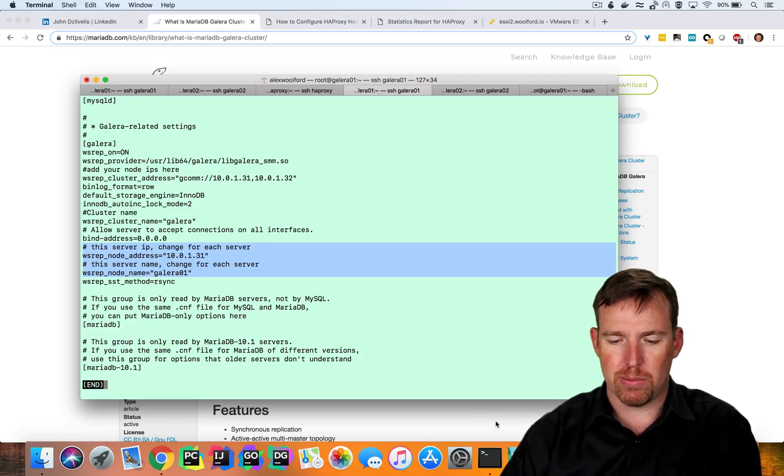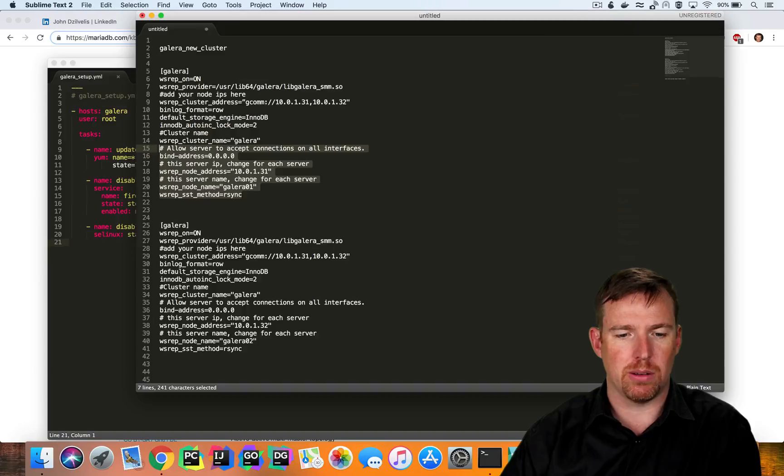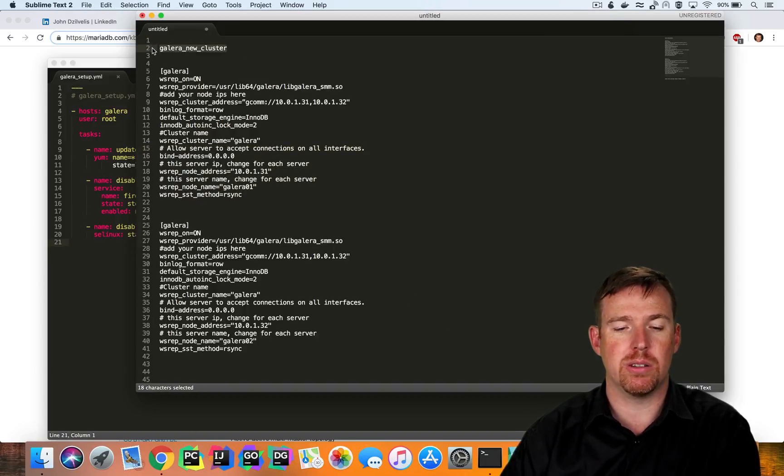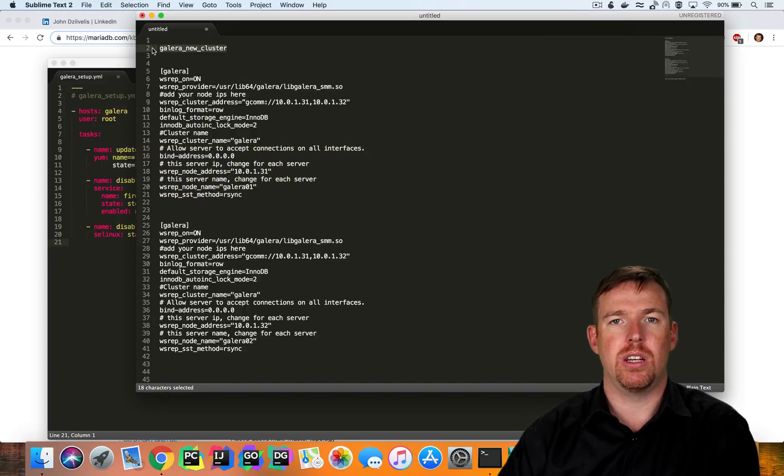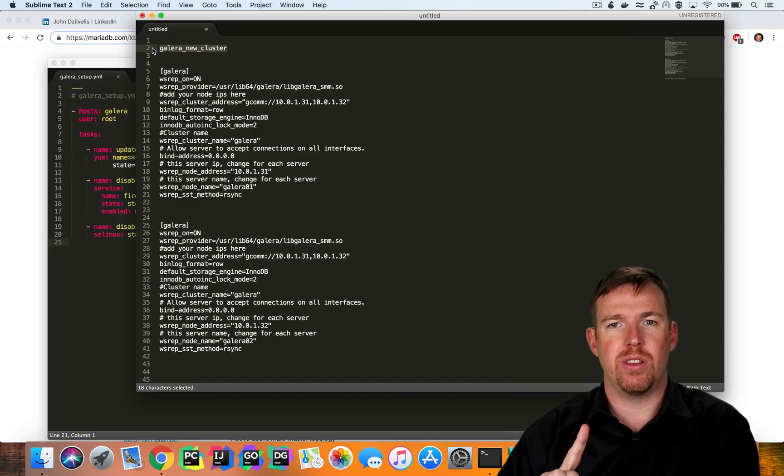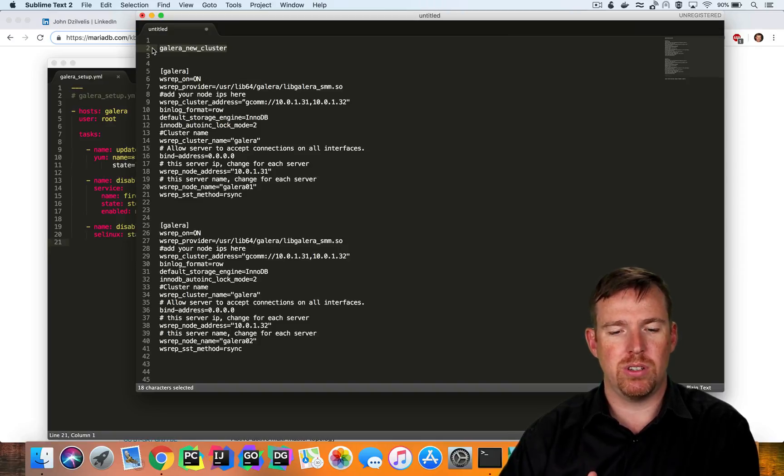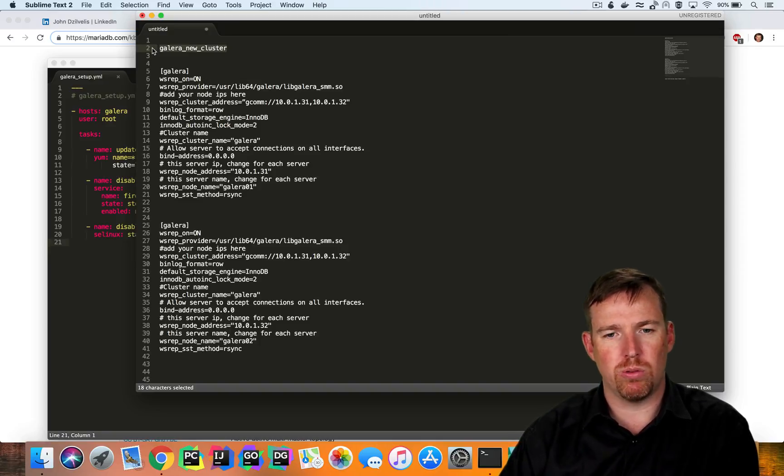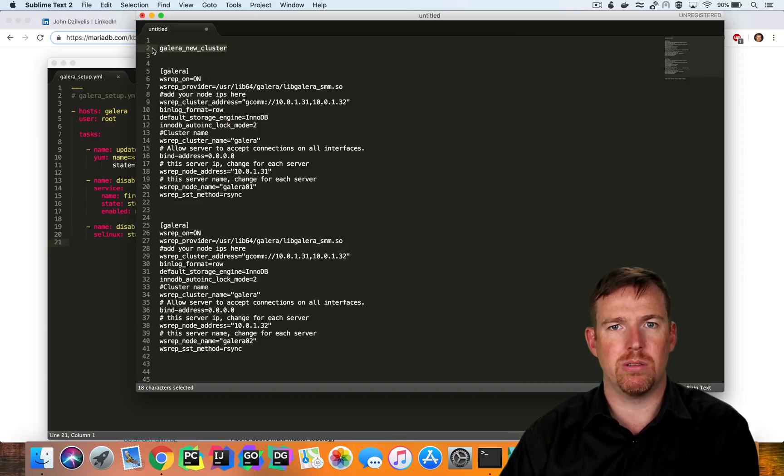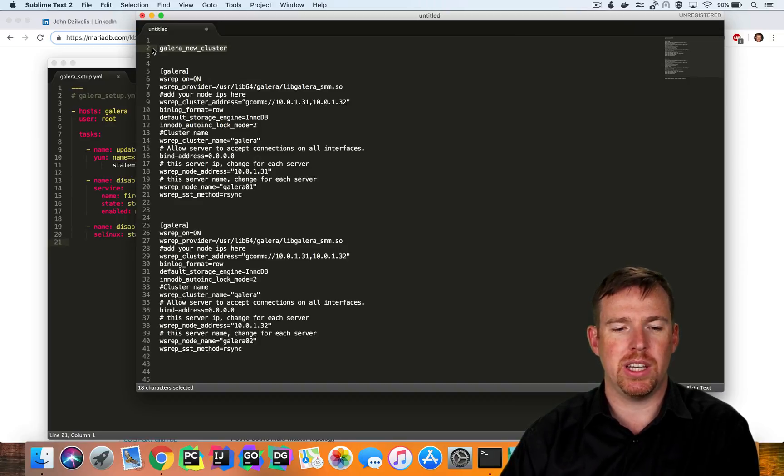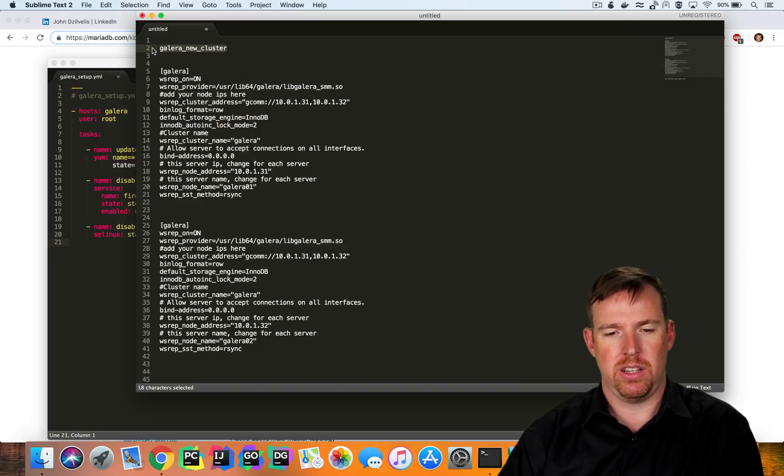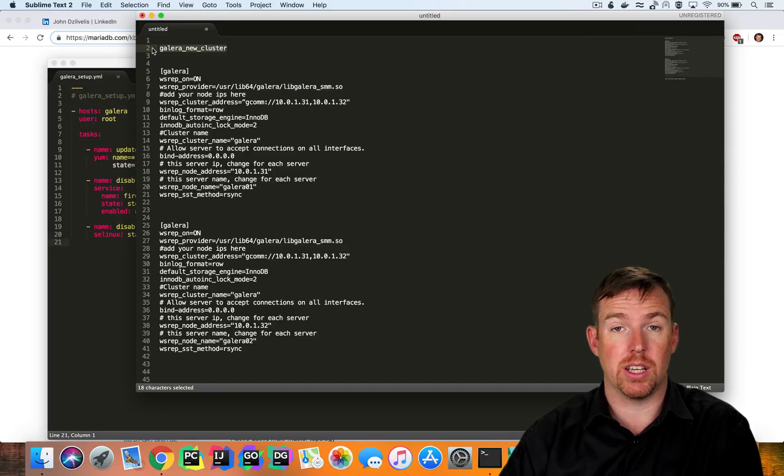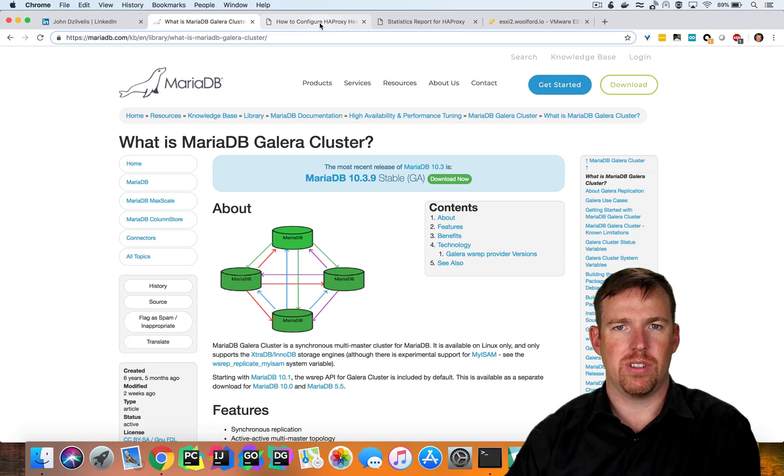And there's a bootstrap command to spin these up. So the first thing you do is run this Galera new cluster command on the first node. And then the second node that you spin up and all the subsequent nodes, you just start MariaDB and they will join the cluster. And it really is that simple to spin up a Galera cluster.